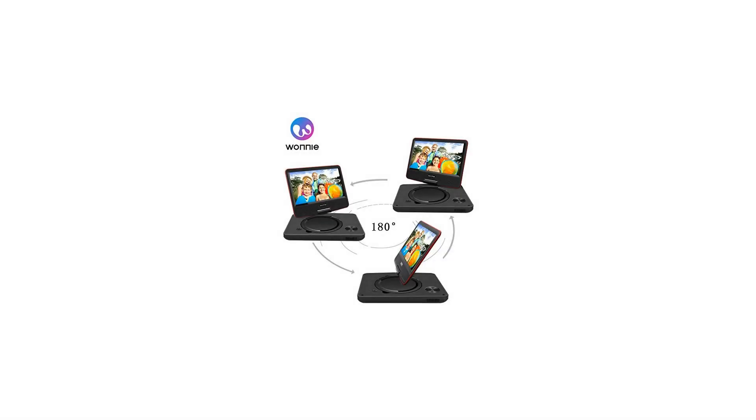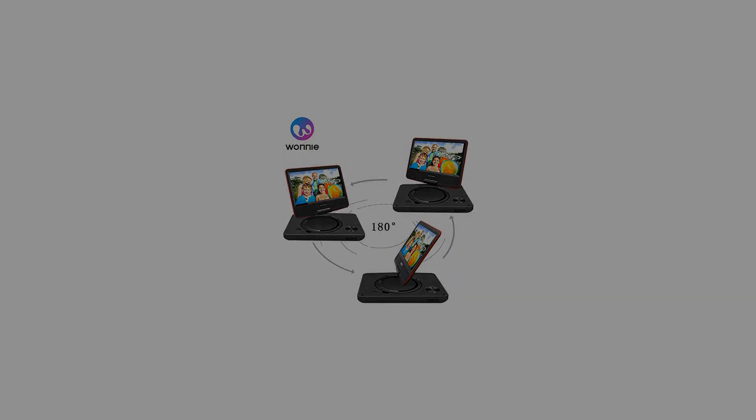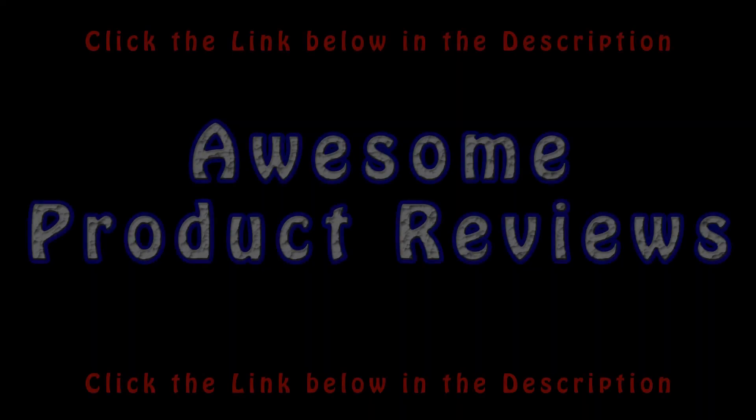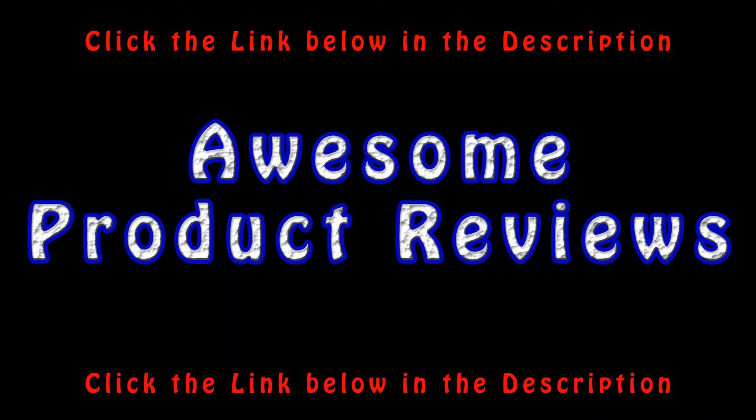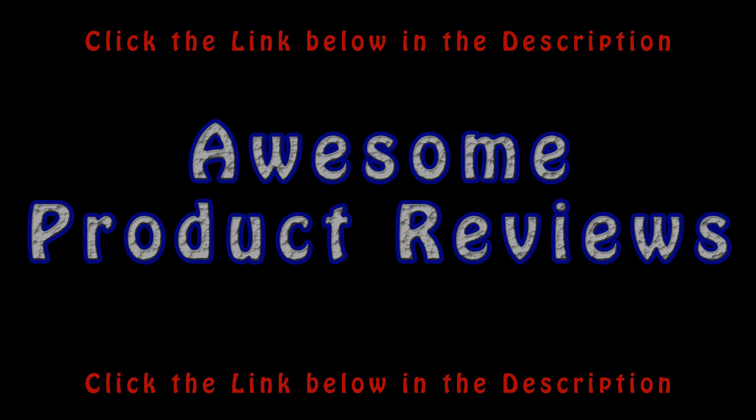Includes: car charger, AC power adapter, remote control, AV cable, USB cable x 5 feet, user manual. For more info and special discounts please click the link below.